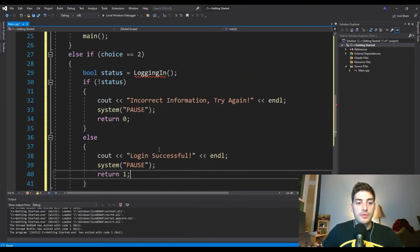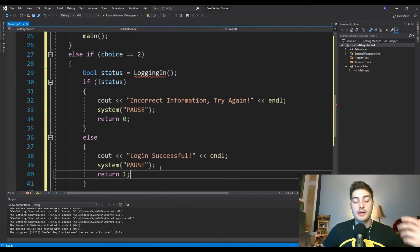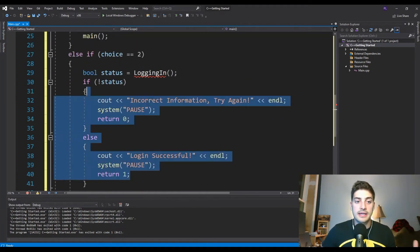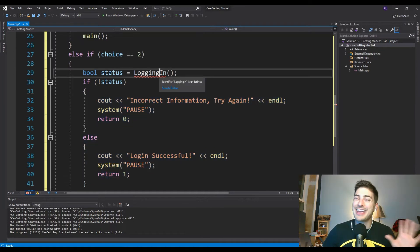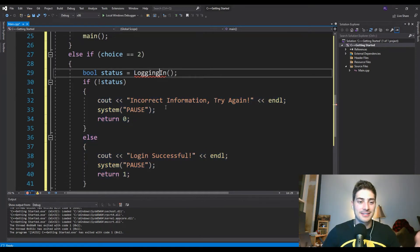But then we'll make this else because the only way the only two things you can have for a Boolean are true or false. So we're basically saying if not and then this is the same thing as saying else if status. There's just no reason to type it that way because the only thing other than not having status that you could have is having status. So we're going to kind of take this same format of system pause and returning a variable. Except now instead, we're going to be returning one. And we're just going to say, login successful, just like that. So this is all we need to do for processing the login, except we have to create the actual logging in function, obviously.